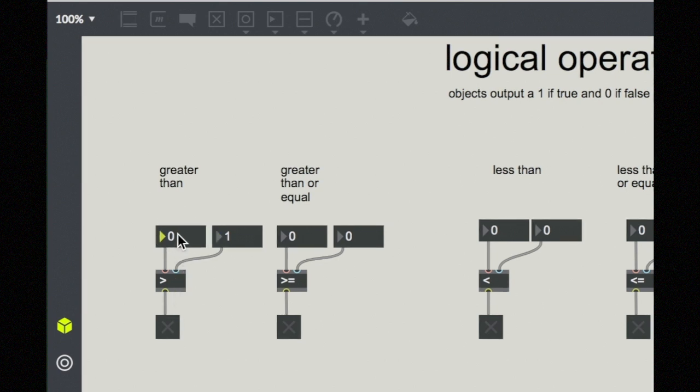But now if I change this to, let's say, two is two greater than one and hit enter, then I see that my toggle has turned on.